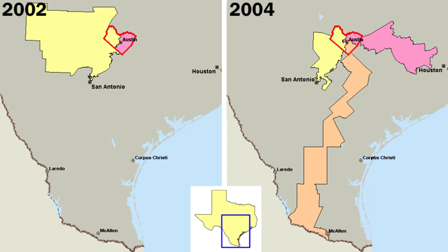On the other hand, federal midterm elections where only Congress and not the president is up for election are usually regarded as a referendum on the sitting president's performance, with voters either voting in or out the president's party's candidates, which in turn helps the next session of Congress to either pass or block the president's agenda, respectively.